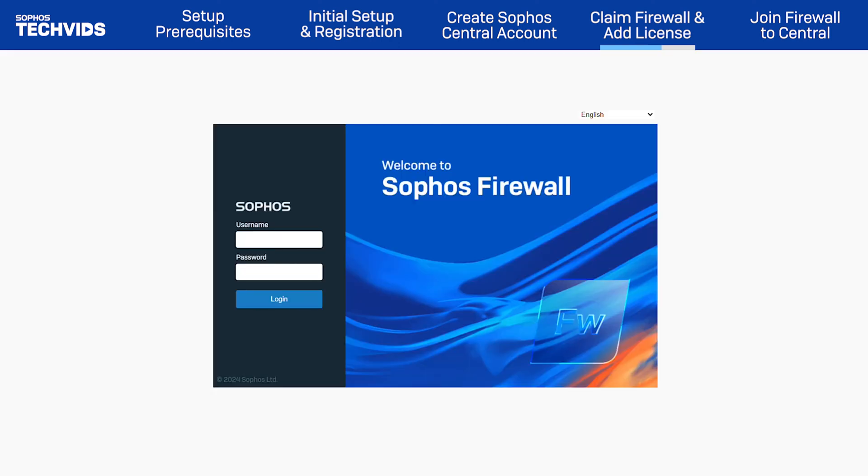Once the device is up and running with the new configuration, log in to the Sophos Firewall Web Admin.